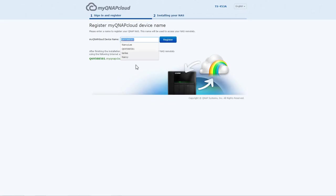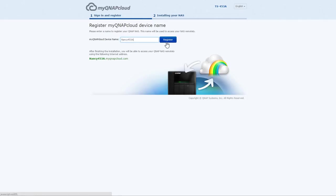Register your device name for your NAS, and after setting up, you can enter your device name, which you just created, .myqnapcloud.com, to connect to your NAS wherever you are.